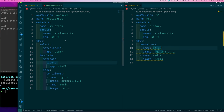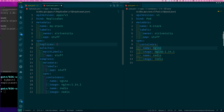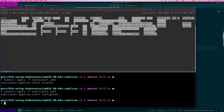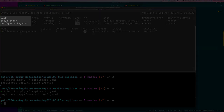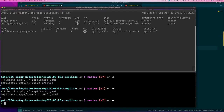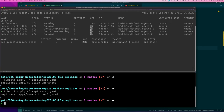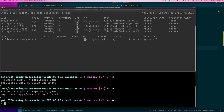Now if we change the replica count to two and apply the same file again, notice the desired count and current count — you can see how many are ready and it brings it up. The name given to pods is based on the name of the replica set, which makes sense since it's going to create many pods. If I change this to five, it knows it needs to add three more because there were two running. Now we have five pods — look how easy this is!